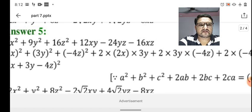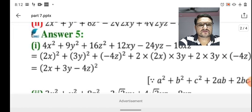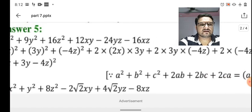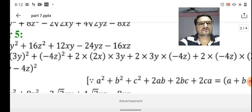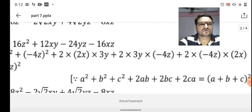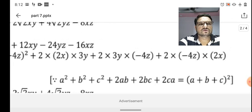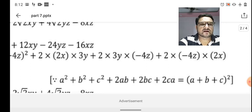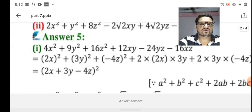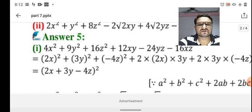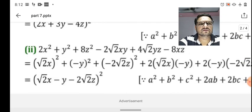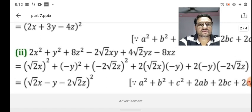Now we match the remaining terms: 12xy = 2 × 2x × 3y, which is 2ab where a = 2x and b = 3y. Then 2bc = 2 × 3y × (-4z), and 2ca = 2 × (-4z) × 2x. Putting it all together, the expression is in the form (a + b + c)², so the factorized form is (2x + 3y - 4z)².